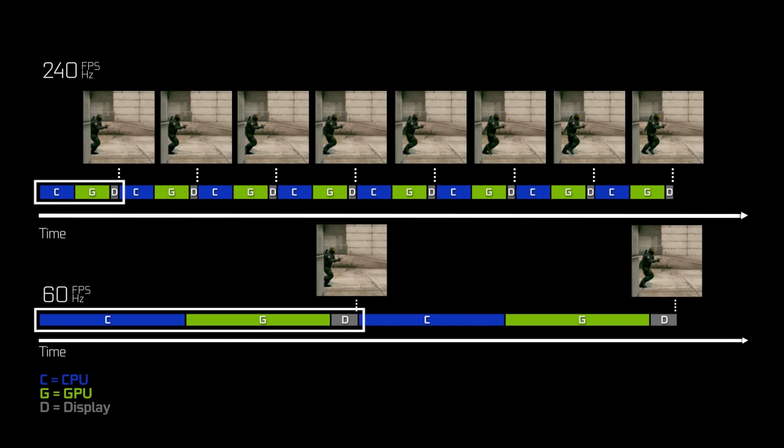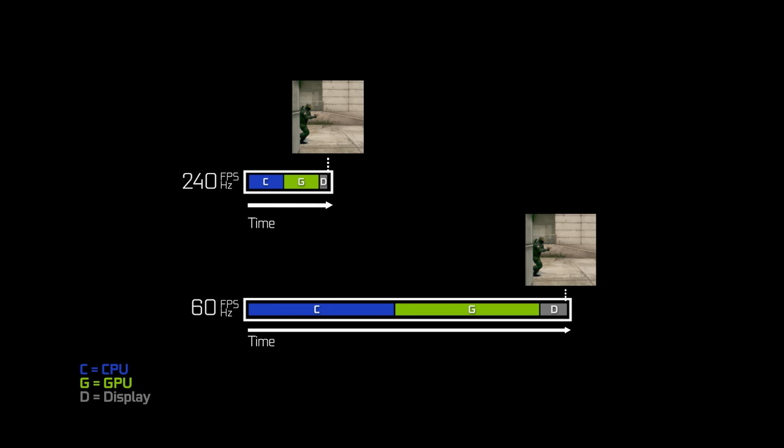The CPU then hands off that frame to the GPU, which also takes 16 milliseconds at 60 frames per second to do its work. The gray bar represents the amount of time it actually takes the display to update and show you that frame. At 240 frames per second, everything speeds up — CPU work, GPU work, and display work are all roughly four times as fast, so your system latency is one quarter of the time. Using a single frame as an example, the fast system produces CPU, GPU, and display work sooner than the slower system doing the same work. That difference in overall system latency is felt as reduced input delay — mouse click to muzzle flash, or motion to photon.